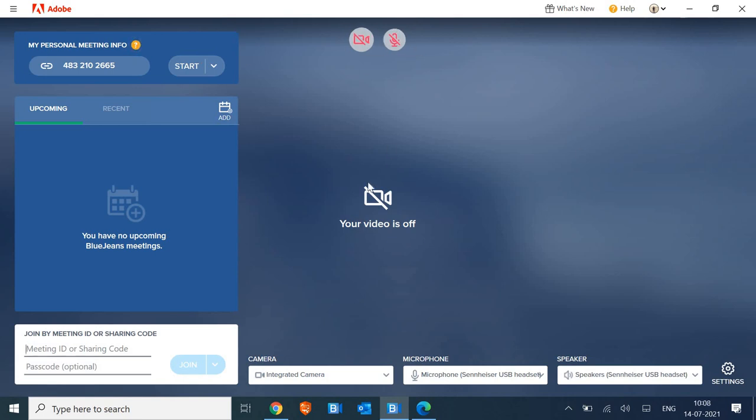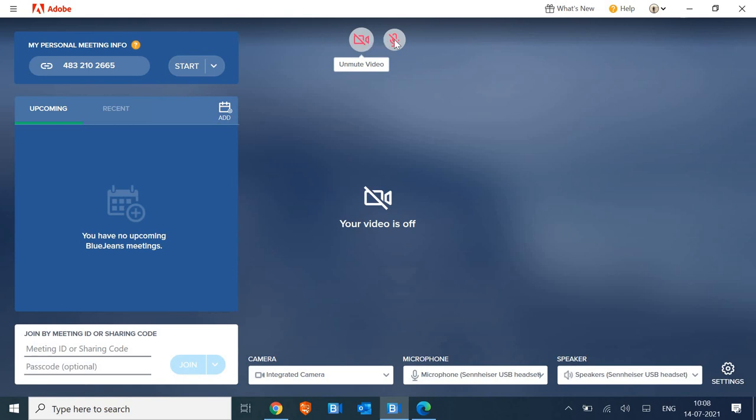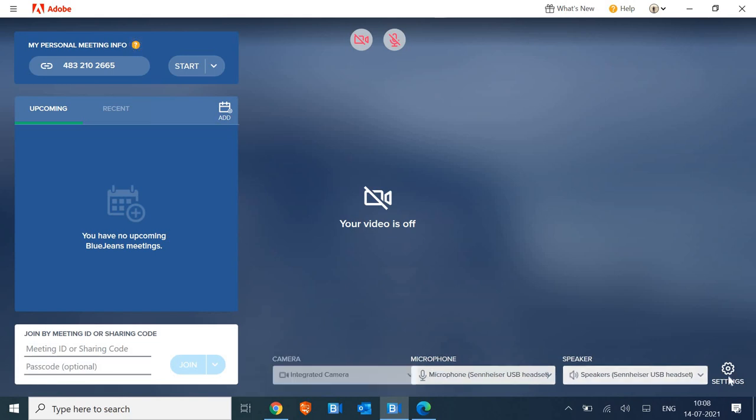You just have to enter the meeting ID or you can share your meeting ID and start the meeting. You can turn on the webcam, you can unmute the audio, select your camera, microphone, and speakers. And one thing which I liked is you can also add the background for free.